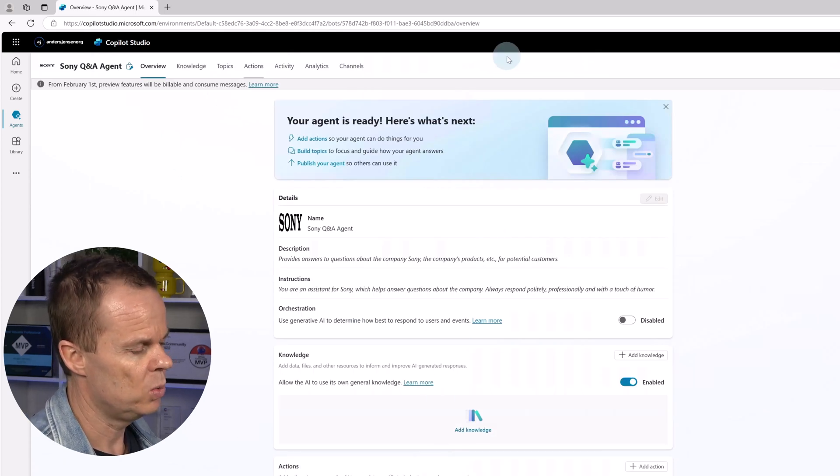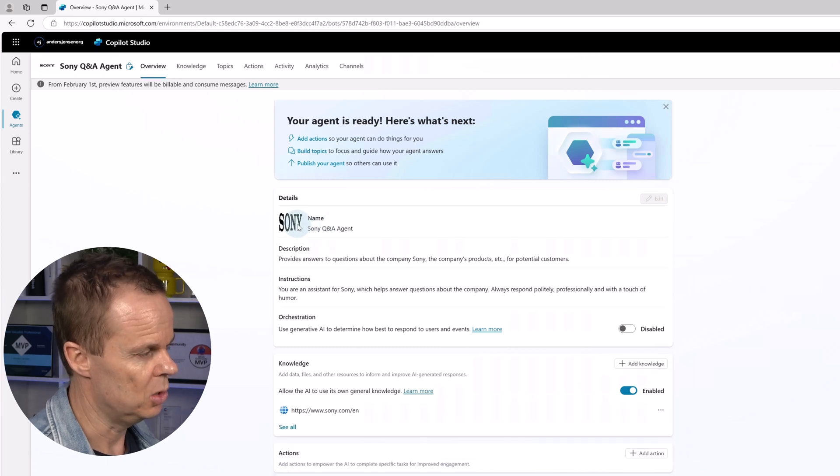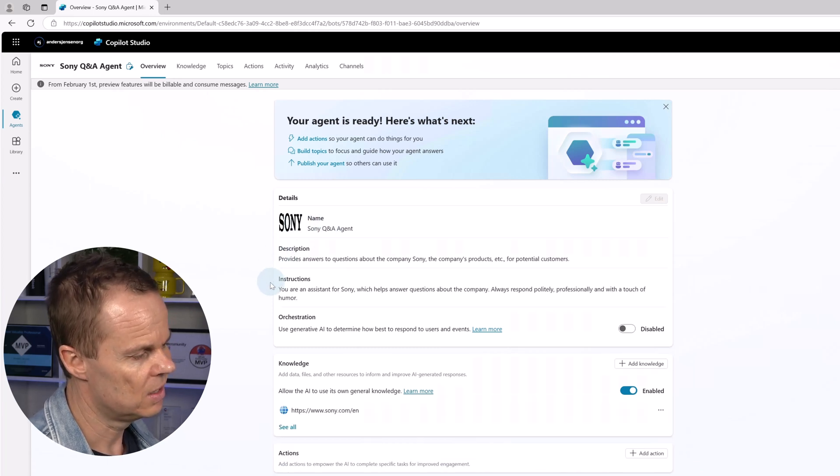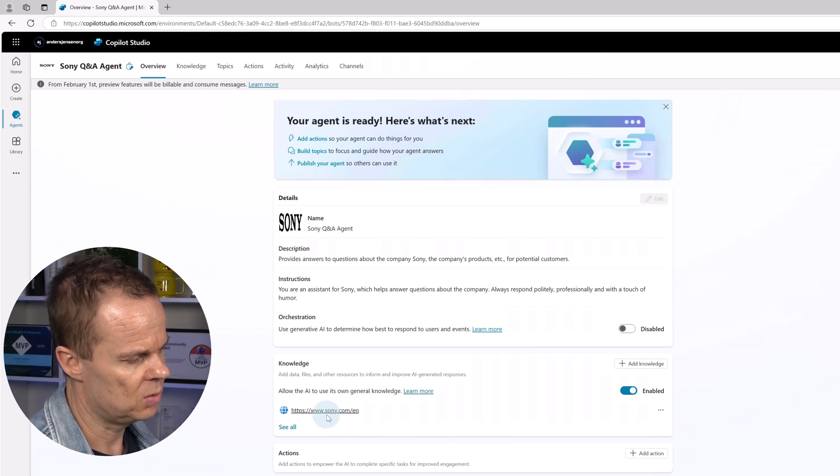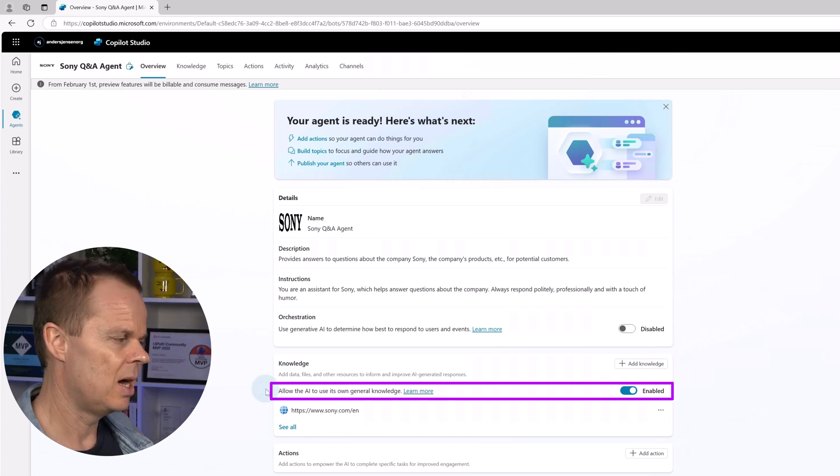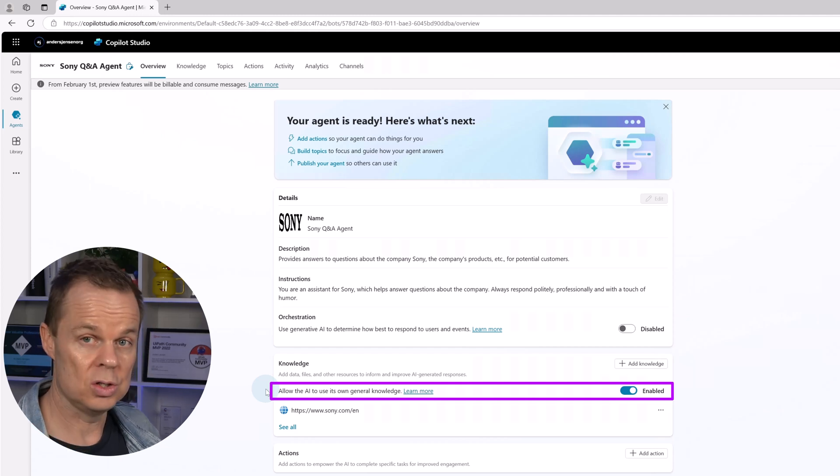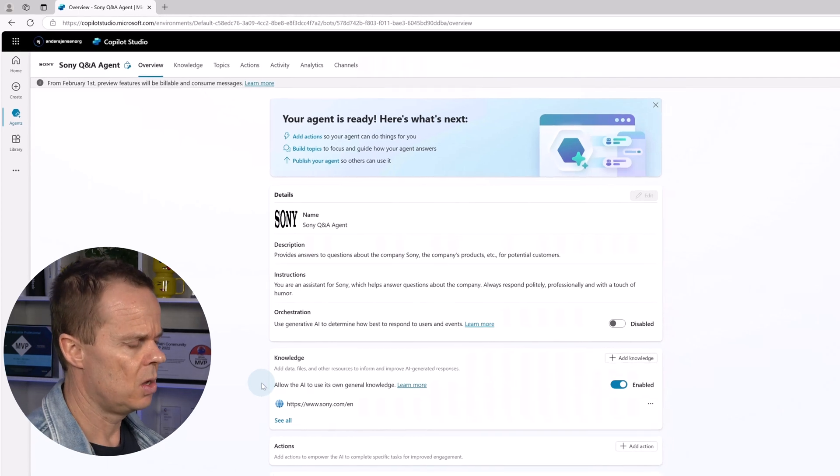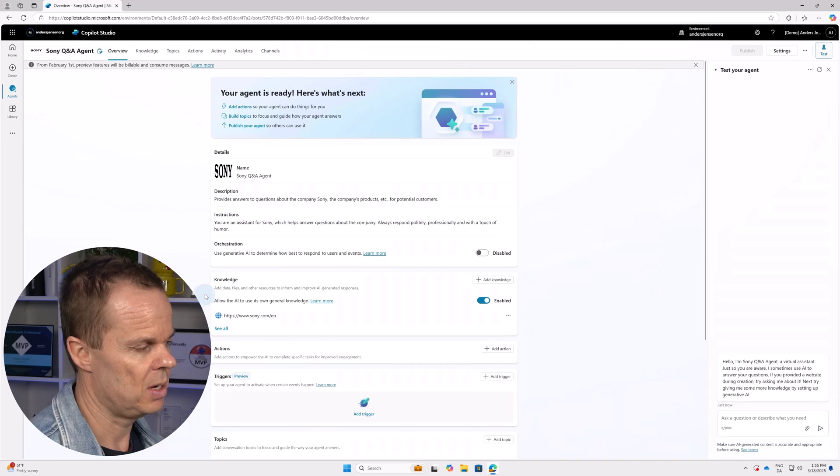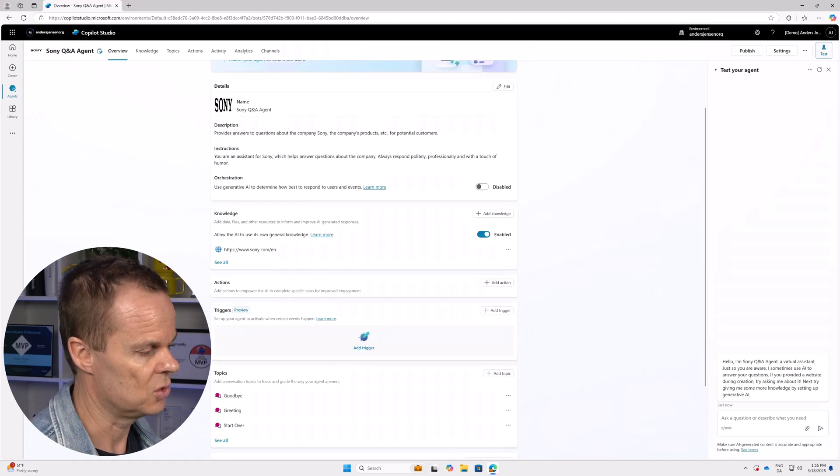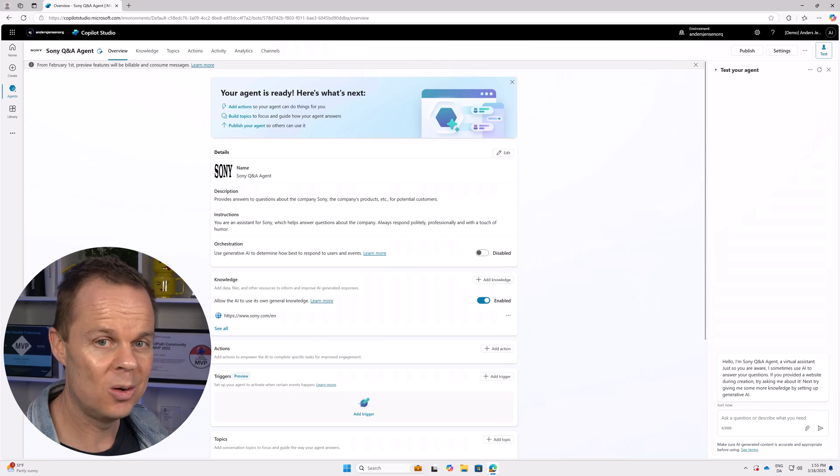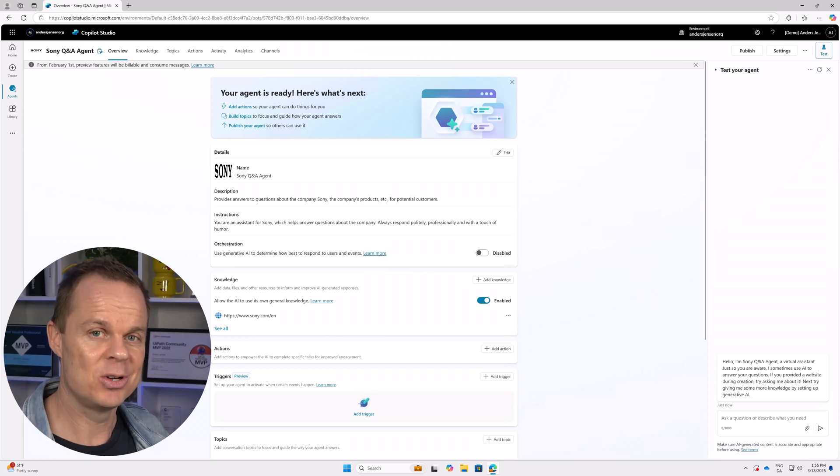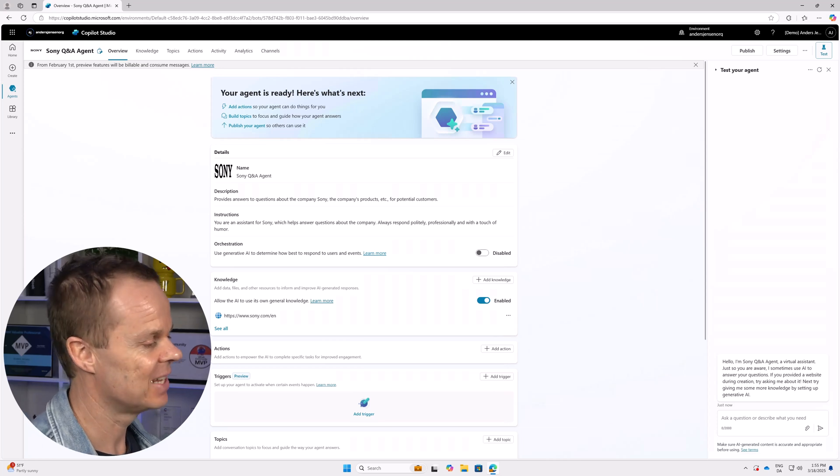In the middle, we have the overview. We can see the logo, the name, the description, the instructions. In the knowledge, you can see that we have the webpage and we can also see that we allow the AI to use its own general knowledge. Now also settings that we haven't talked about yet. For example, orchestration, triggers, topics. Don't worry. Those are separate lessons in this course. We will go through everything.